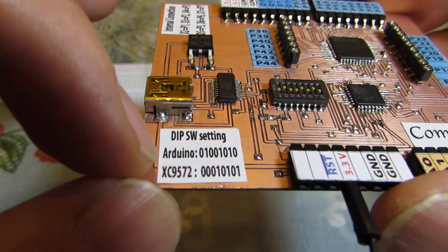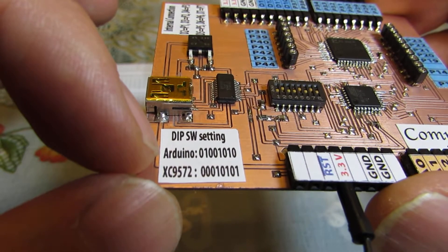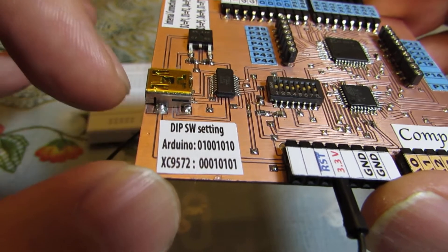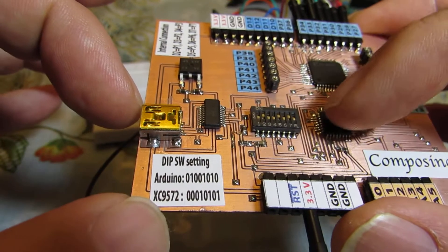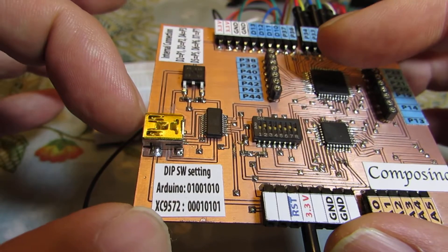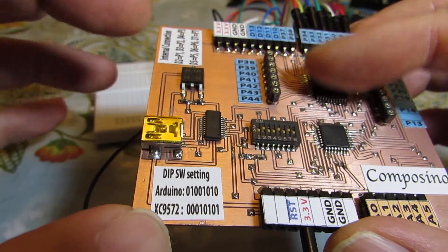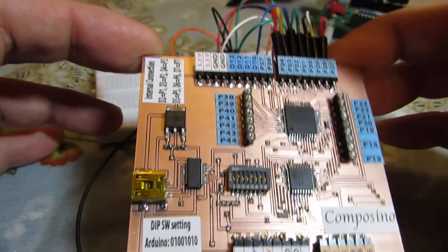And here you see the DIP switch information. By switching, I can upload the sketch of Arduino or upload the CPLD file.